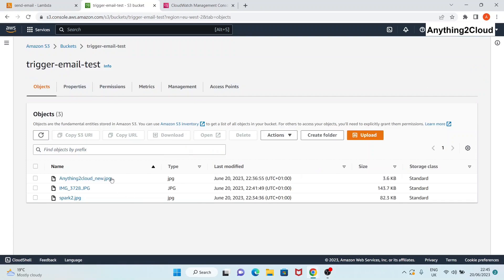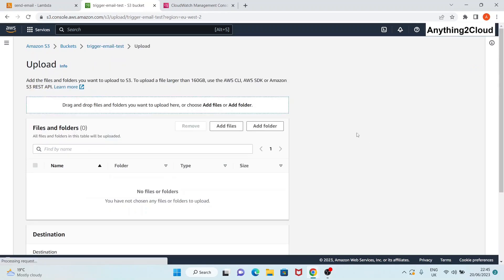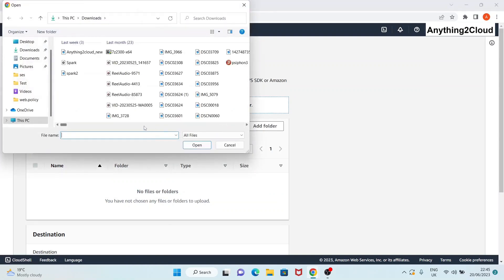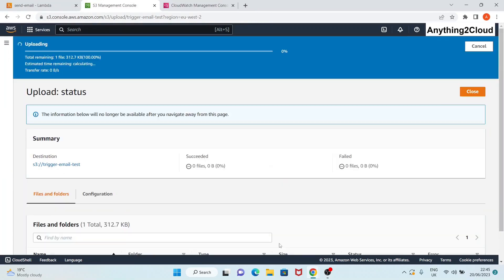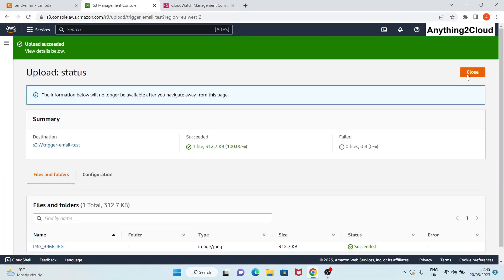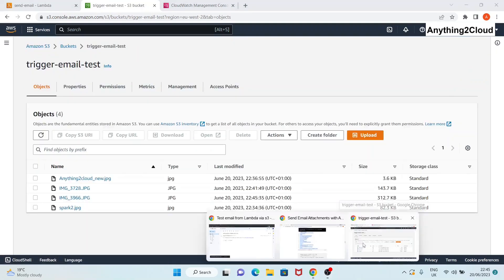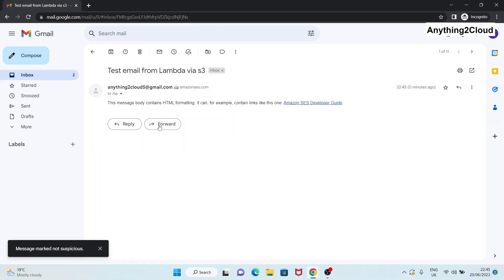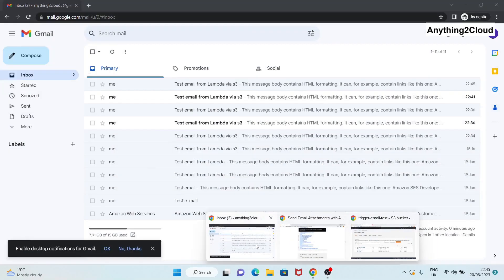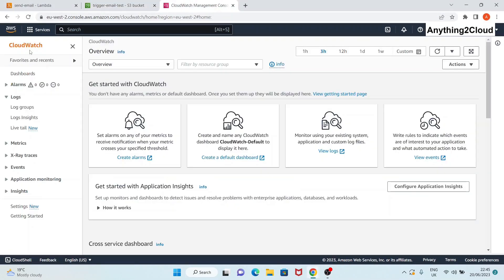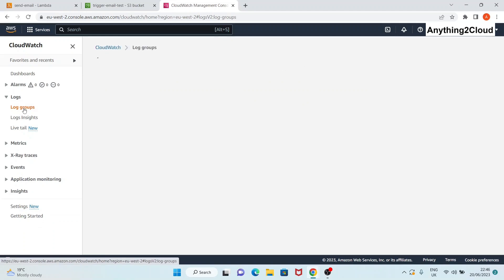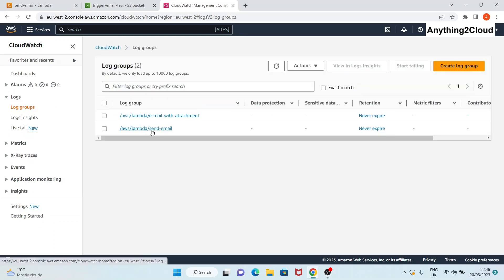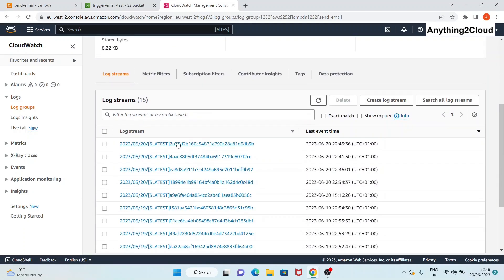Now let's go to the S3 bucket and add another file. Click 'Add files', select an image file, and click 'Upload'. The file is uploaded, and you will receive an email in your inbox - you can see it has been sent. Now let's go check CloudWatch. Go to CloudWatch, click on 'Log groups', and find the 'lambda-send-email' log group. Click on the latest log stream.